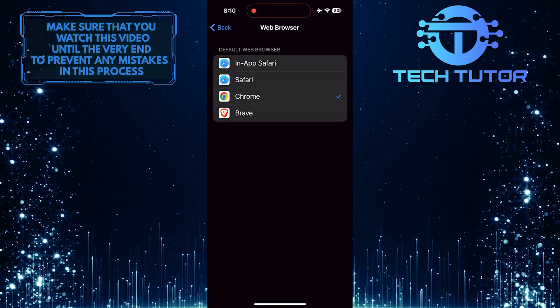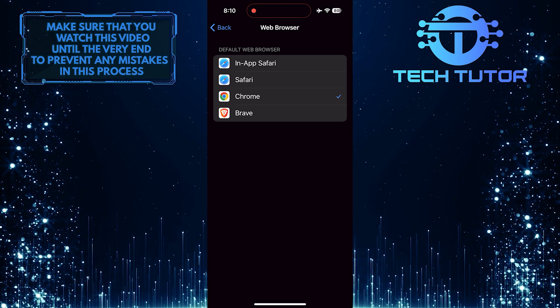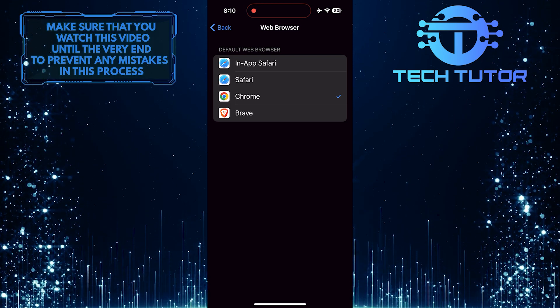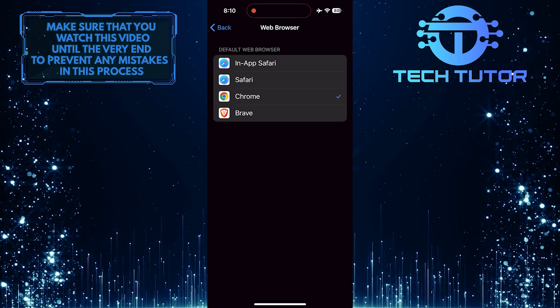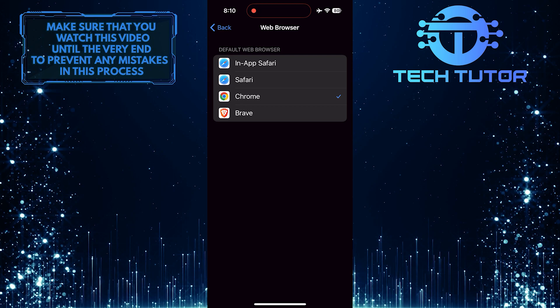Once you have selected your desired web browser, any links clicked within Telegram will now automatically open in that browser instead of the in-app browser.